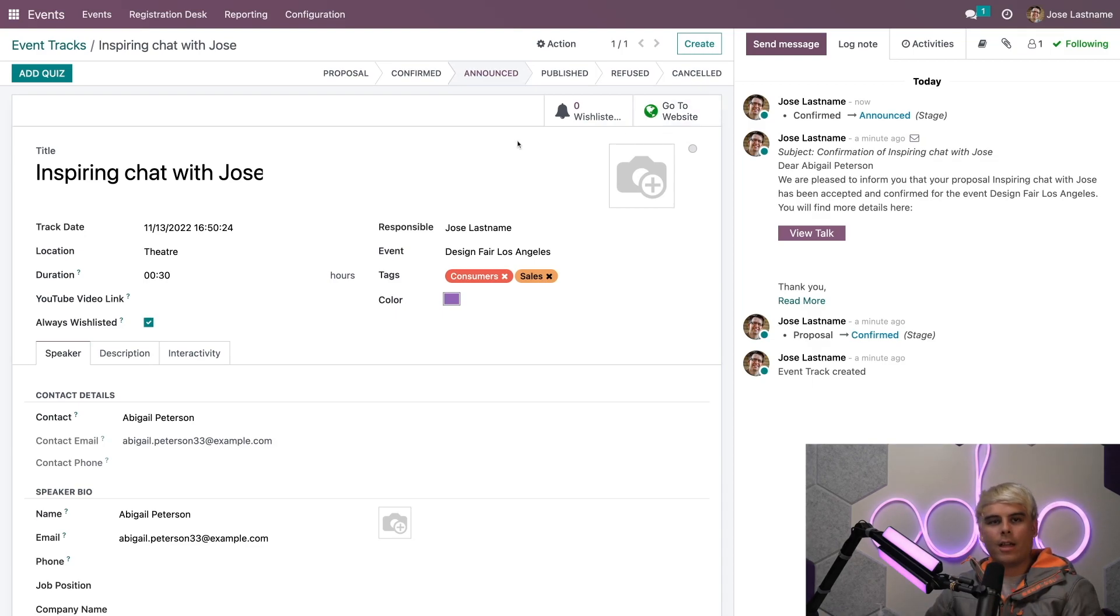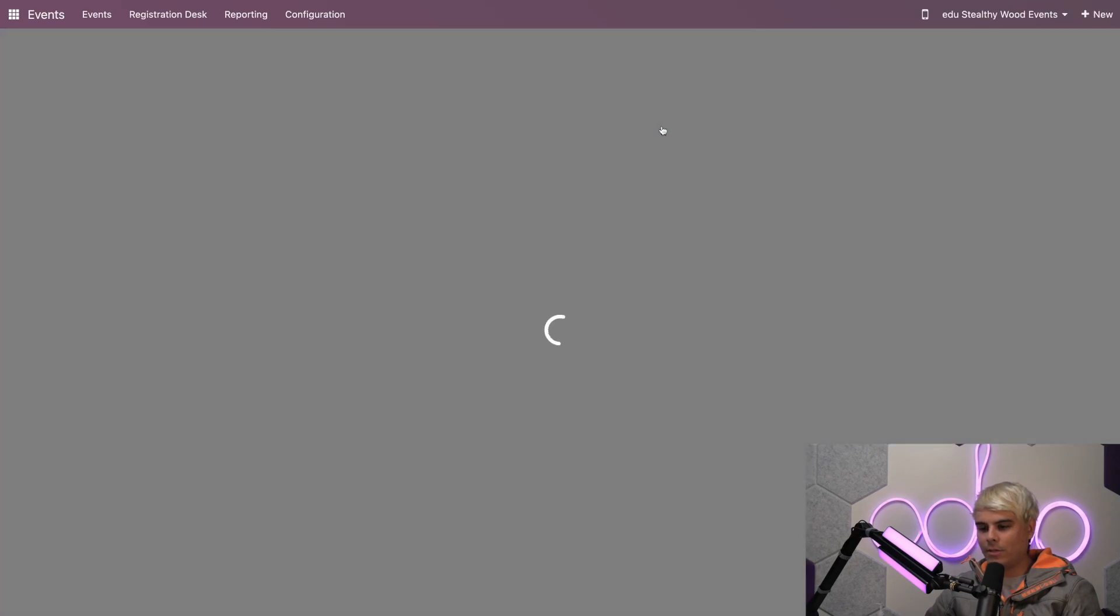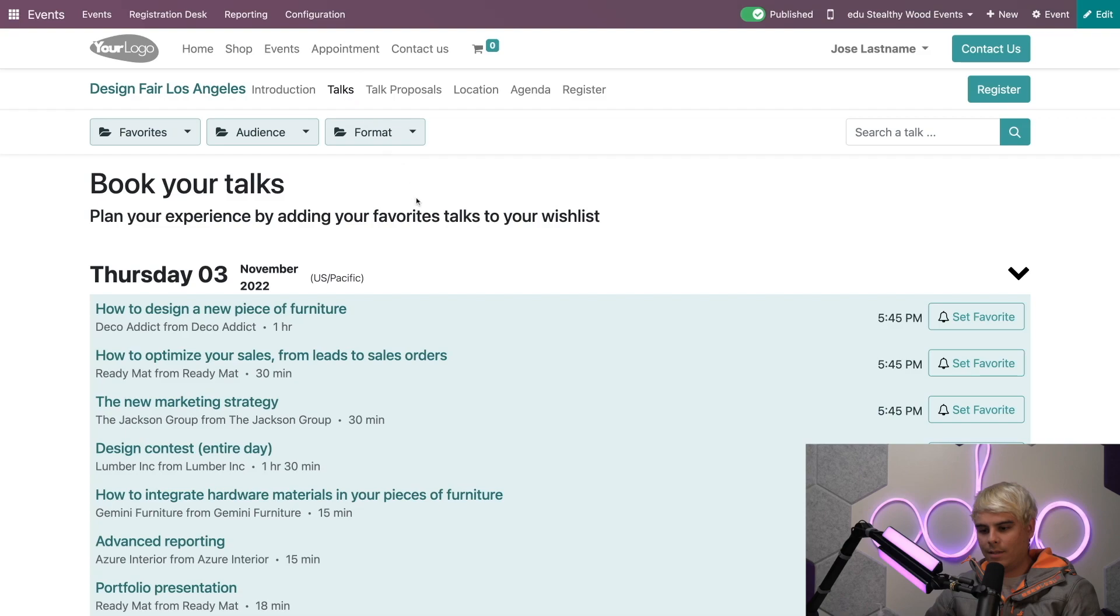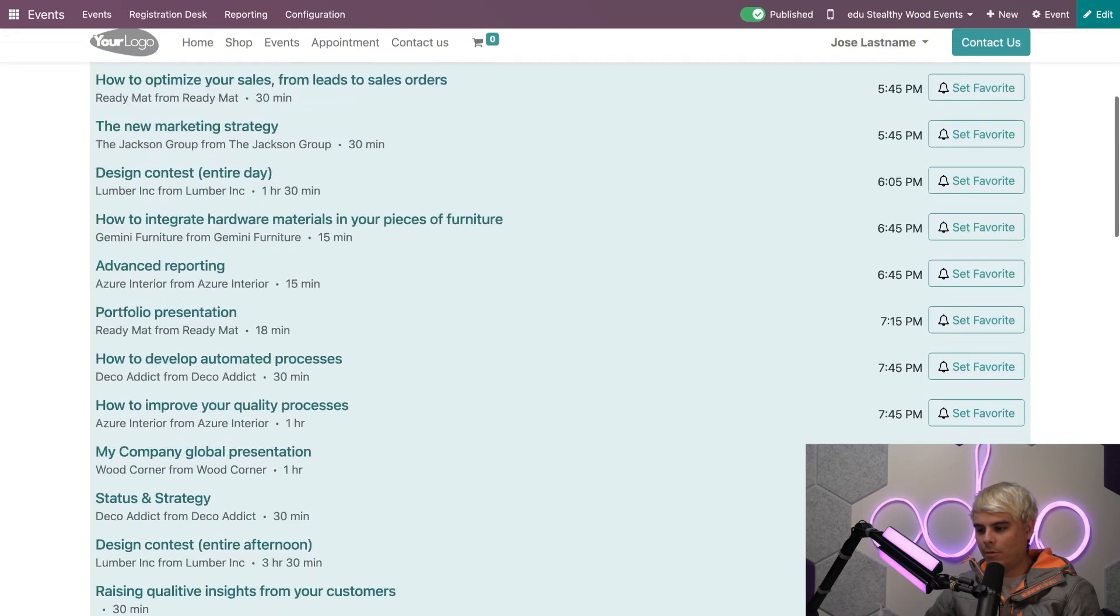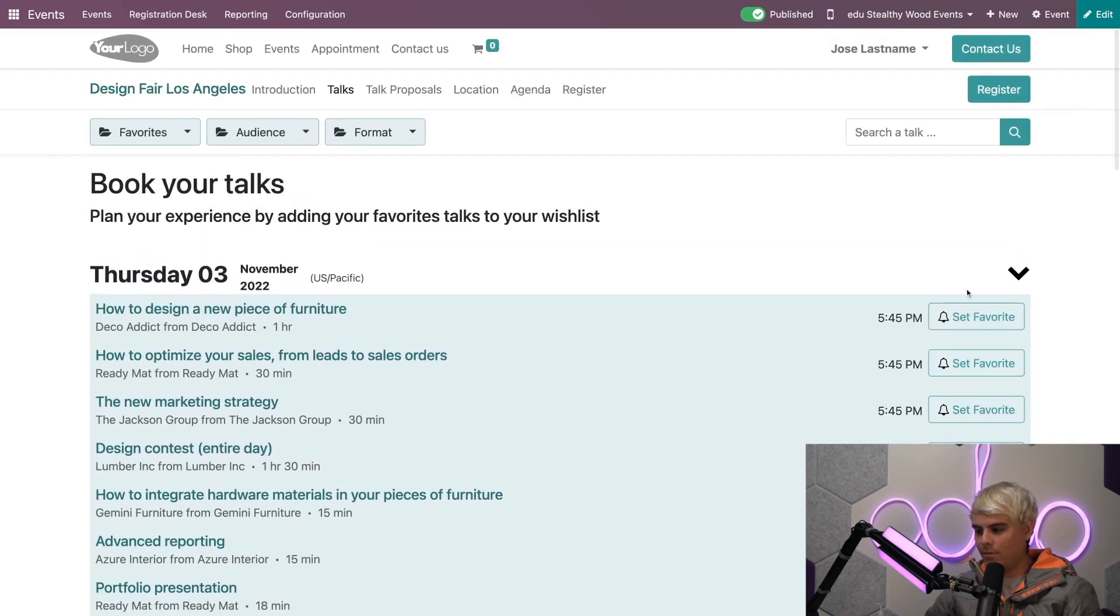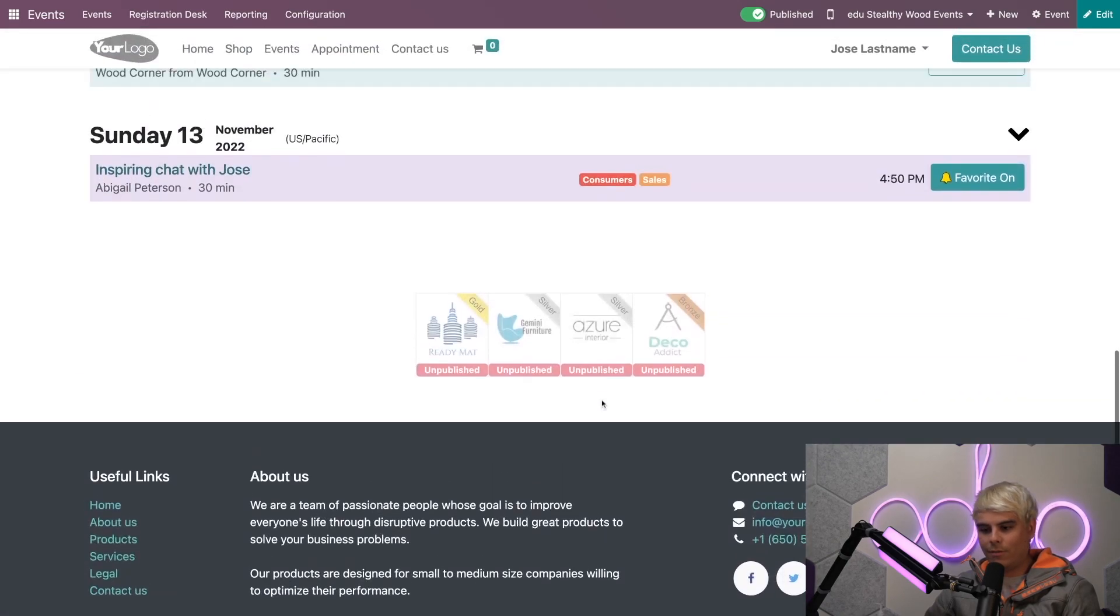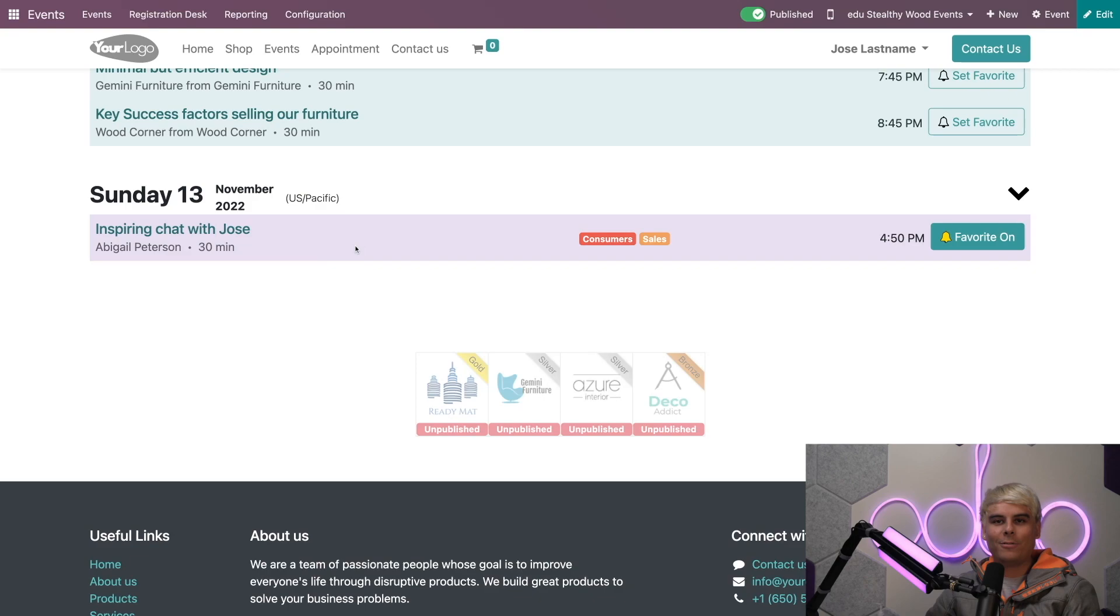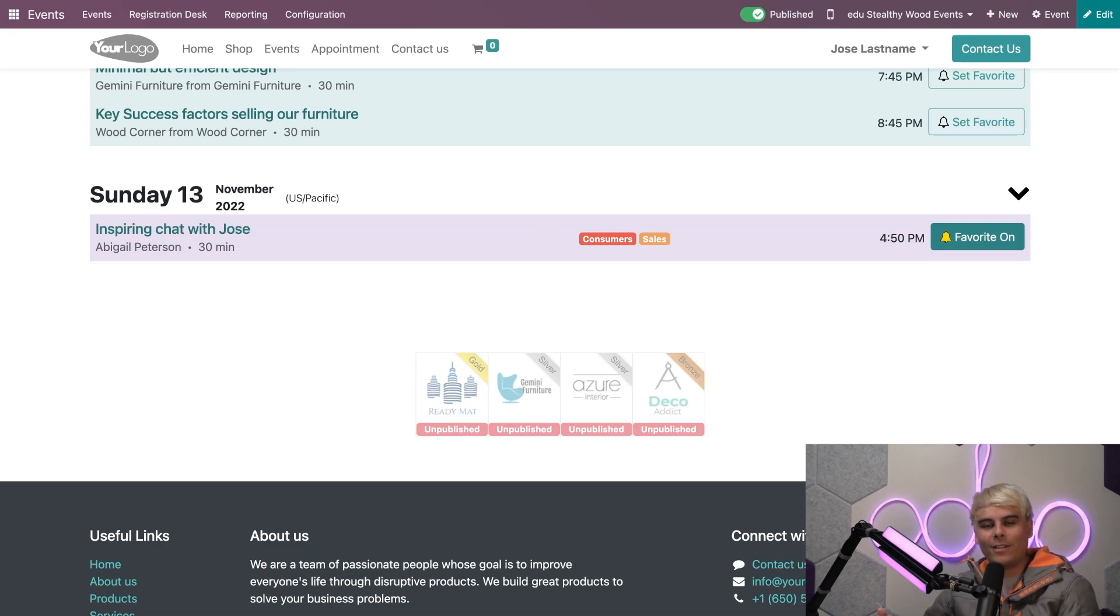If we want to see that our main Talks page for this event is here, we can go back to the website. If we go to Talks and move to the week that we want—there it is, Inspiring Chat with Jose. You'll notice we're right there, and the Favorite button is already activated. Our newly created chat is ready for our attendees to enjoy.